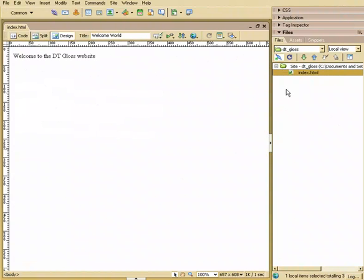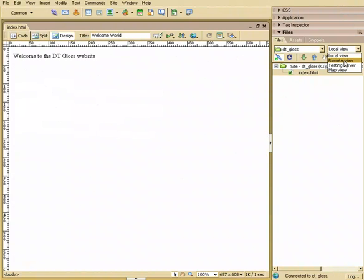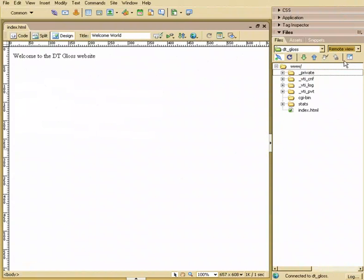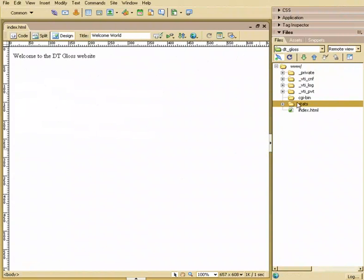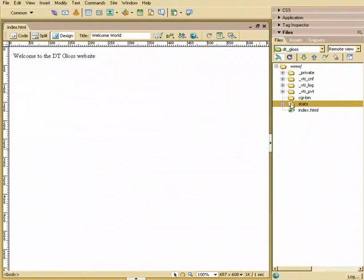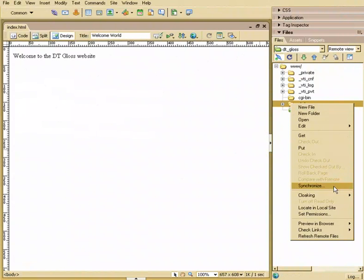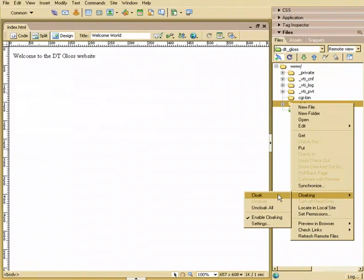Now, there's one thing that I want to talk about, and that's on a remote view, this folder right here, Stats. I don't want that folder on my hard drive. I have no need for that folder on my hard drive. So what I can do is go right-click, cloaking, and hit Cloak. You notice it has a red slash in it.